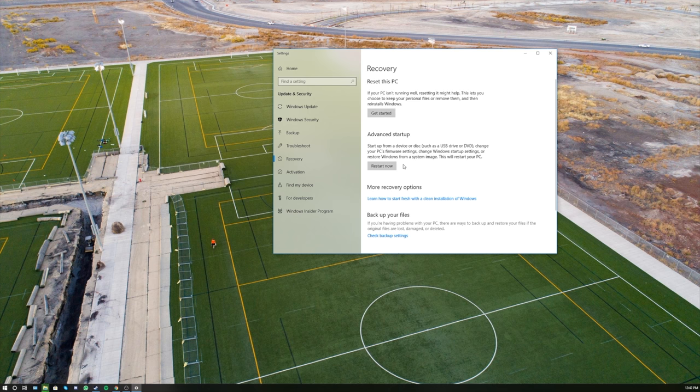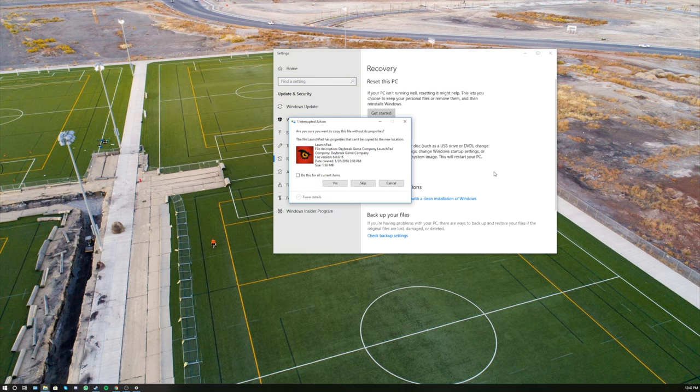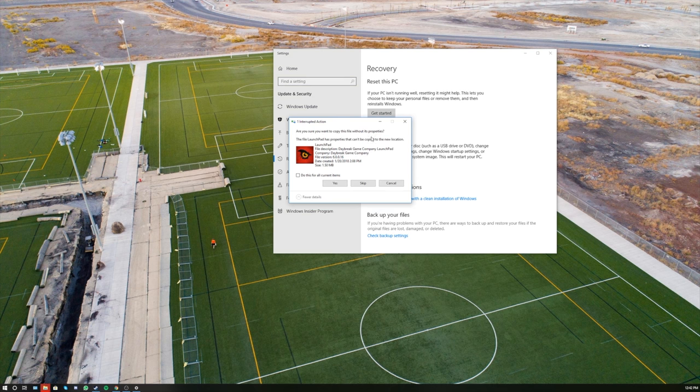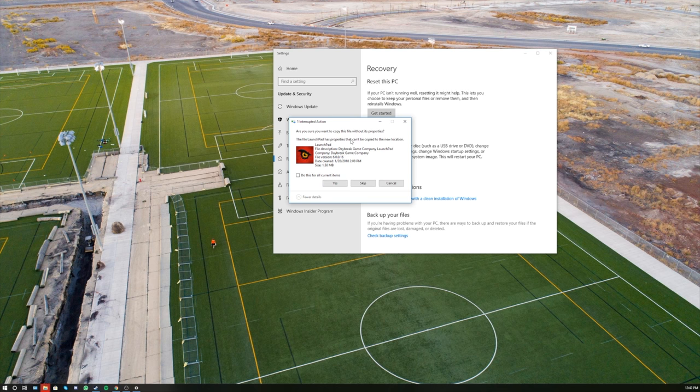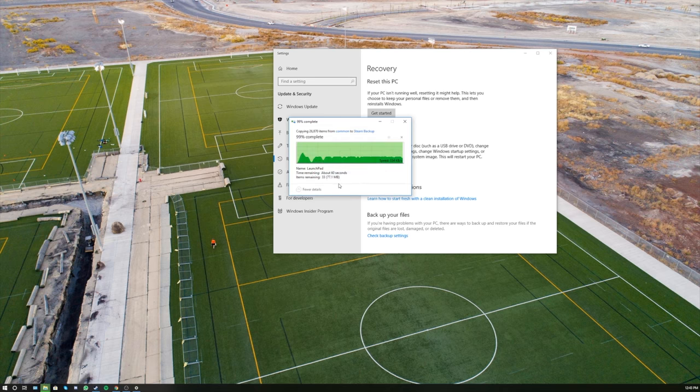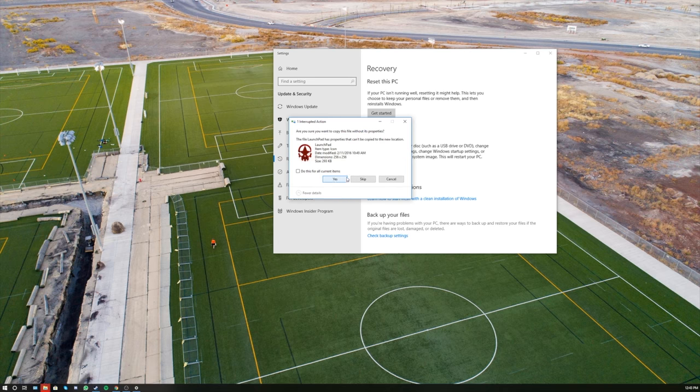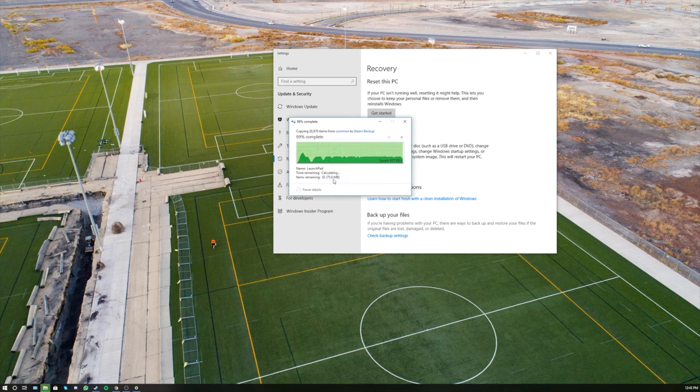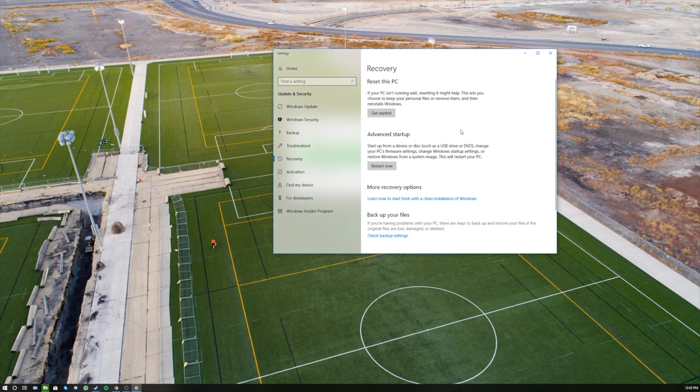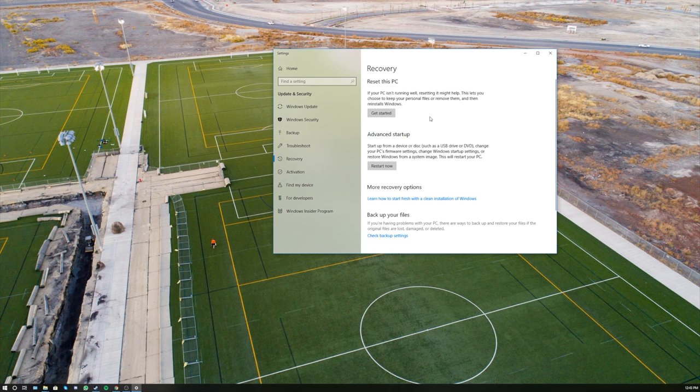You can also do an advanced startup if you do have your DVD or the USB drive that has the Windows files on it. Oh, are you sure you want to copy this without its properties? Oh my gosh. What's happening? You're going to run into these types of things.